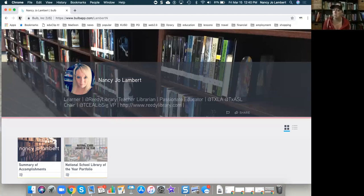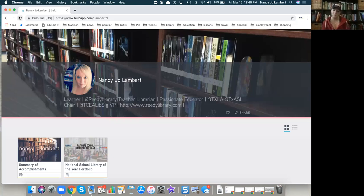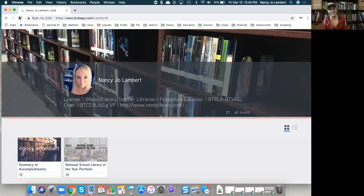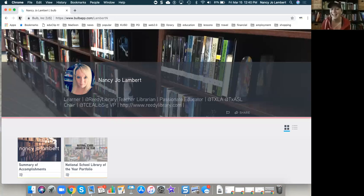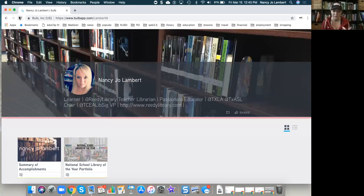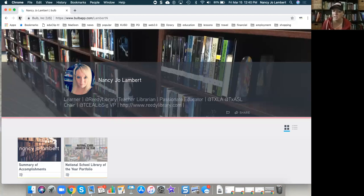And I was like, okay, I'm going to see about maybe using Bulb for one of these. And then I started using it and I was like, oh my gosh, this thing is awesome. I'm going to use it for both. So then I actually created the two portfolios that you see here for two different awards that I applied for this last fall.